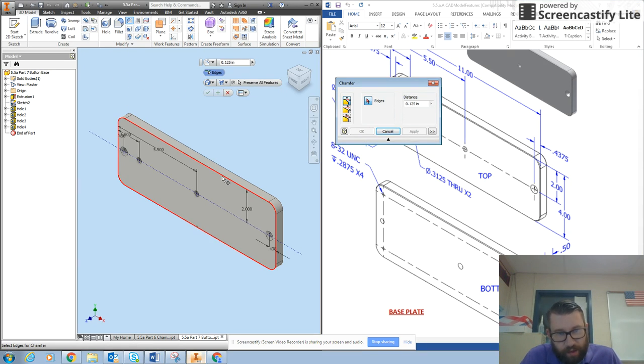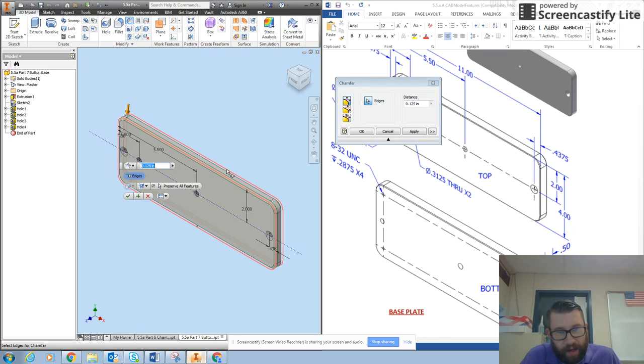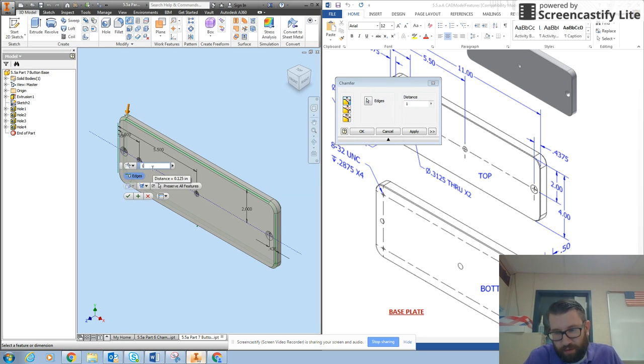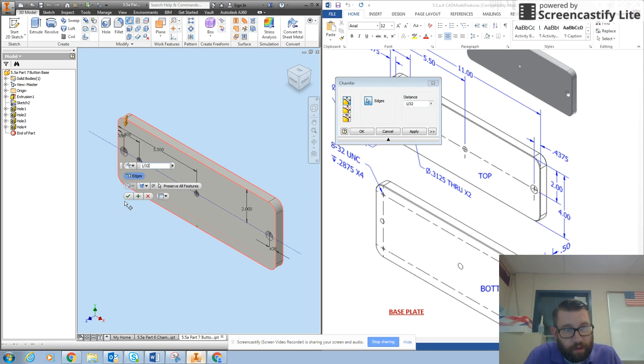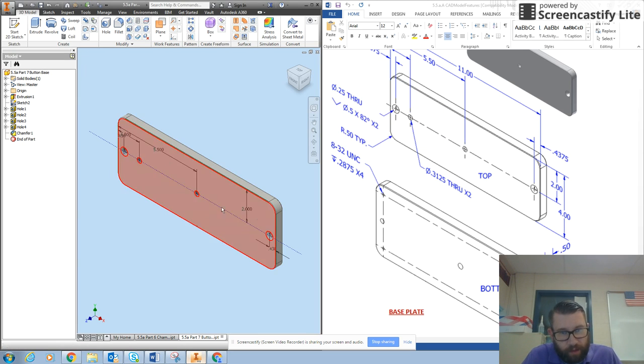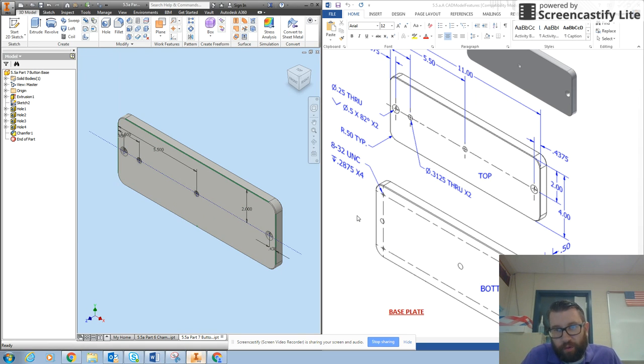So I'm going to click on my chamfer tool and I'm going to select the top edge and the back edge and change this value to 1 divided by 32, that would be 1/32nd, and hit okay. Those are my chamfers.